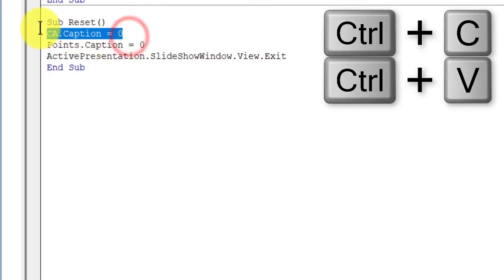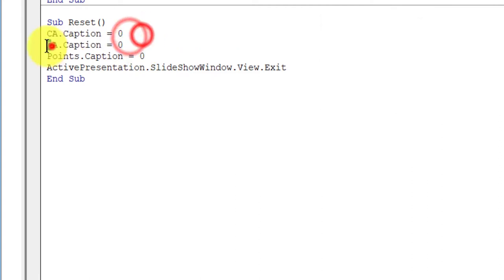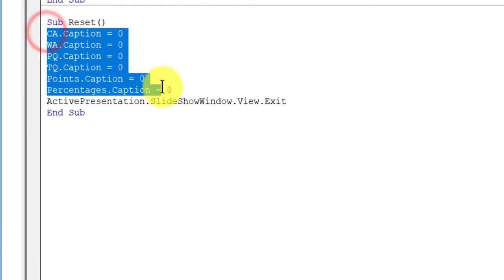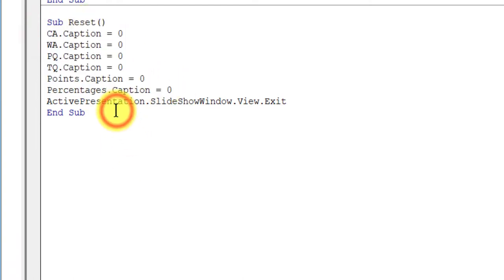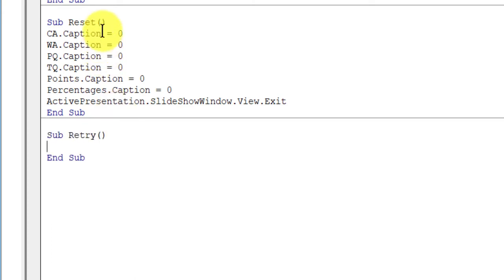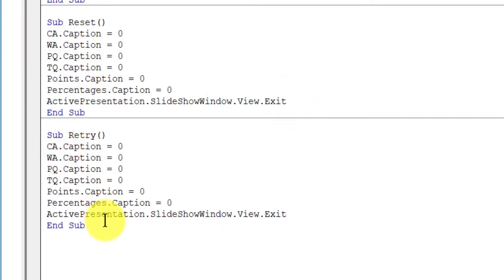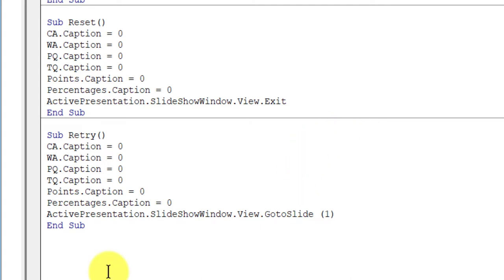In the case of reset, we need to make the caption of all the labels zero. So first we have ca.caption = 0, then we copy and paste this to set all labels to zero when the reset button is clicked. We also have a retry button, so the code for that is the same as reset — copy it — with just one final change: instead of exiting the slideshow, it has to go to slide number 1.